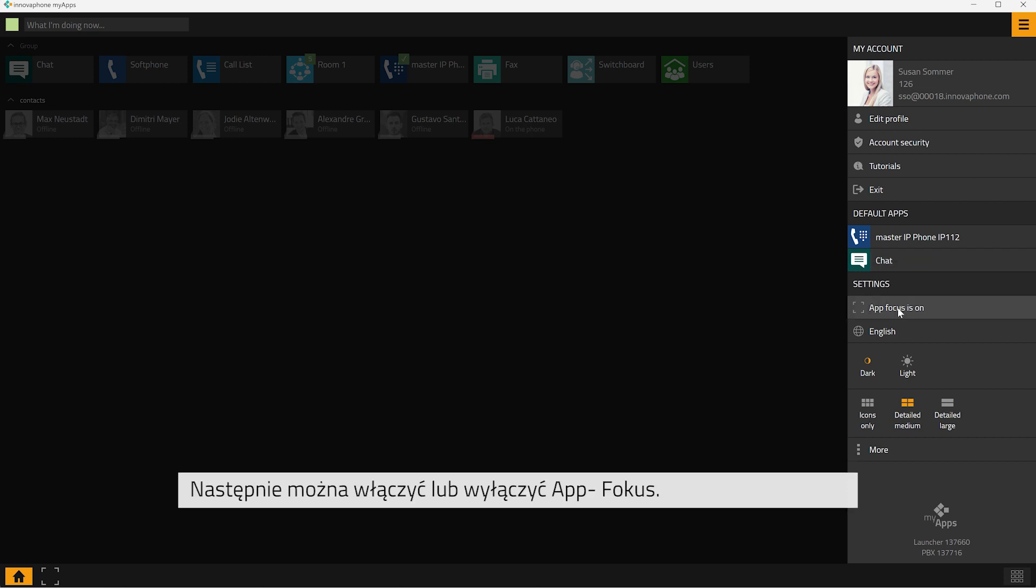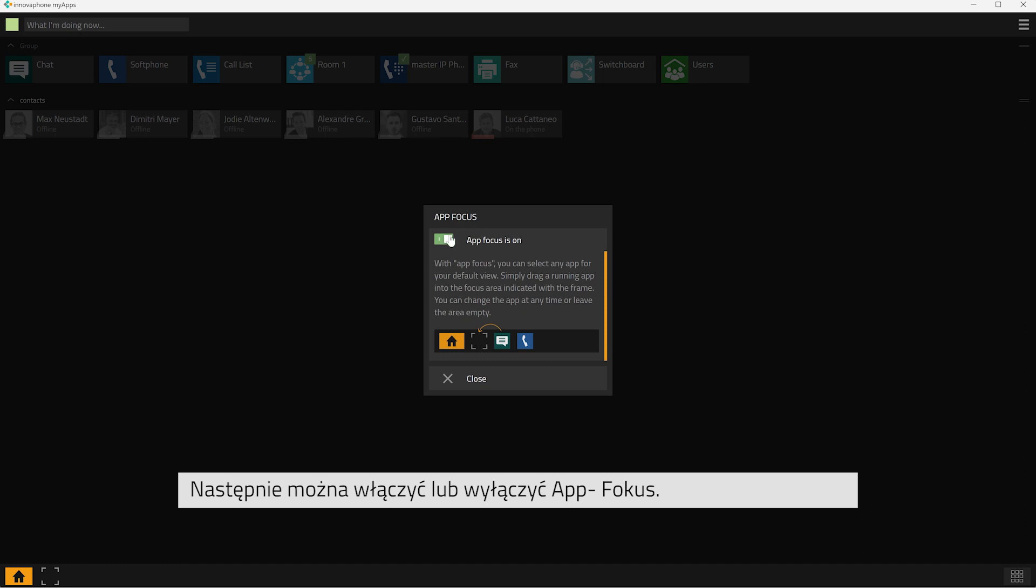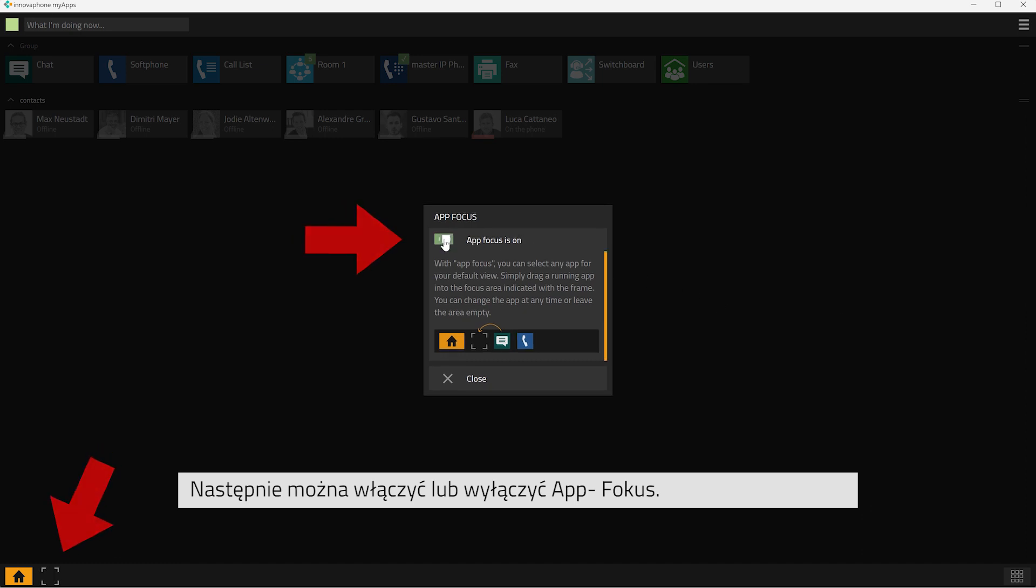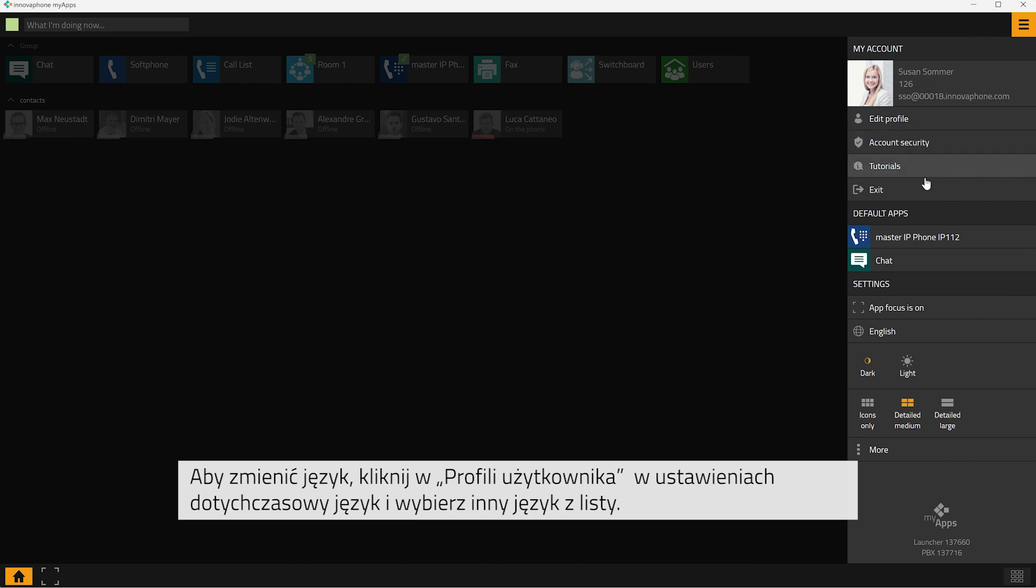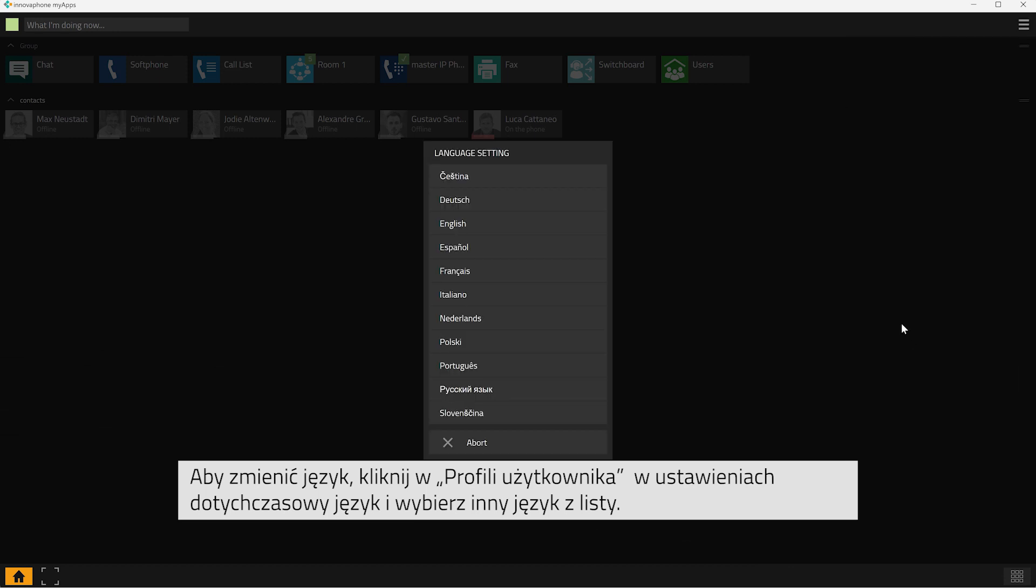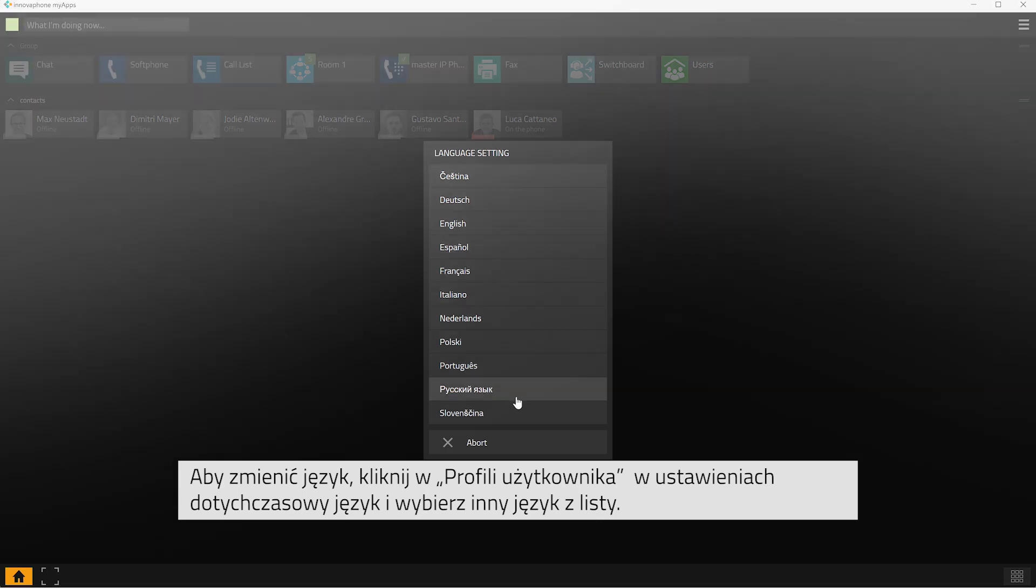Activate and deactivate the area for the app focus. You can change the language settings by clicking onto the language that is currently selected. Just choose a different language from the list that is displayed.